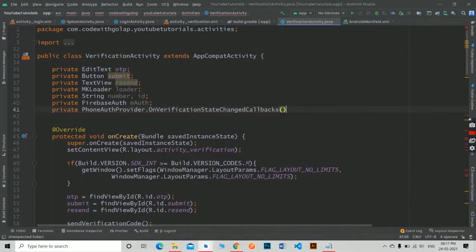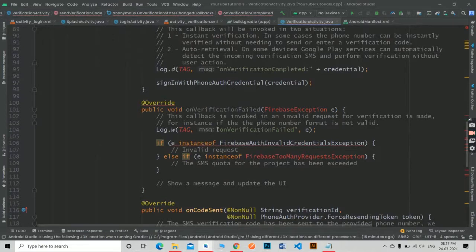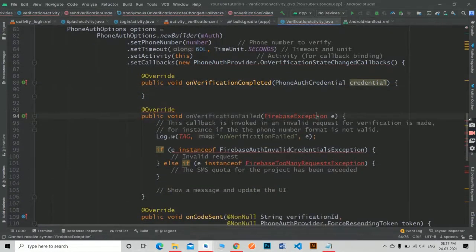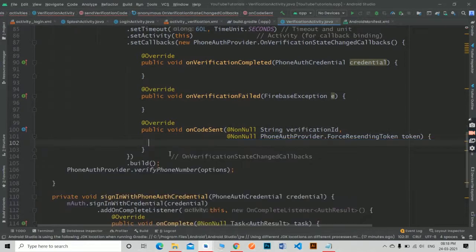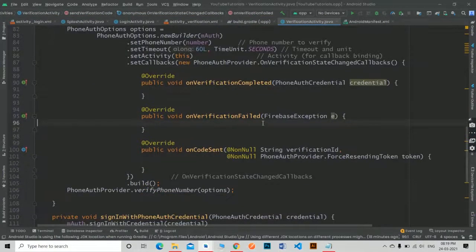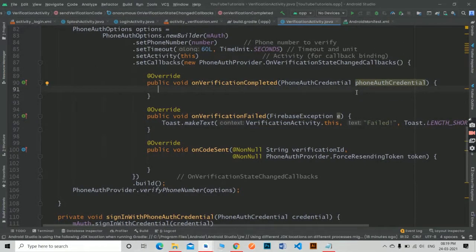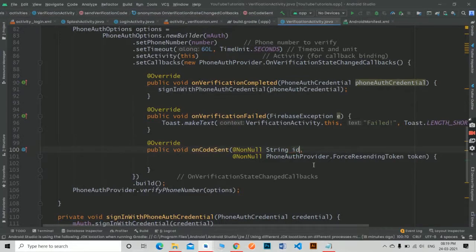Define the callback method as global. Now in the on verification failed callback, simply show an error toast message. And in on verification complete, call the sign in with phone credential method.